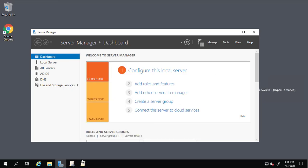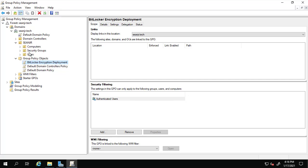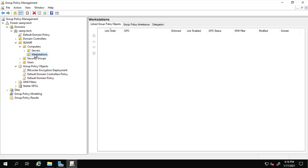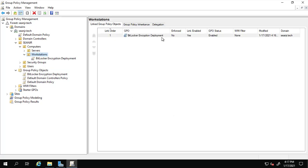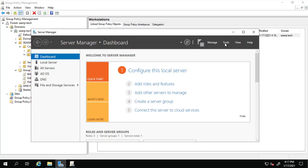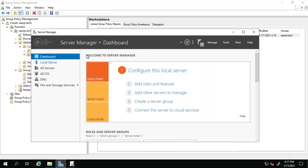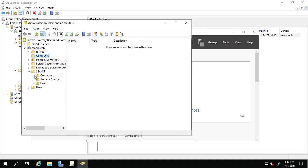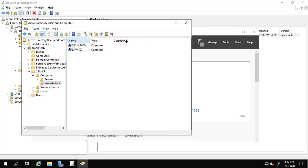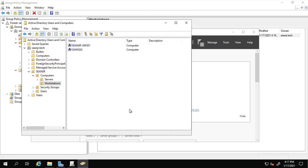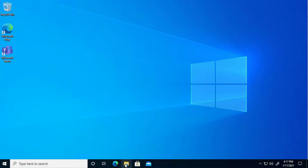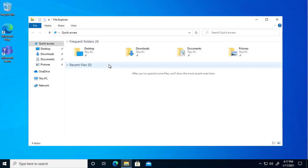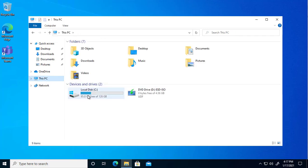Now I'll apply this policy to the OU where my computers are — this is the Workstations OU. Link the existing policy to it. To show you the starting state, in Active Directory we have two workstations in this OU. Looking at the target computer's properties, you can see there is no BitLocker encryption enabled on it yet.